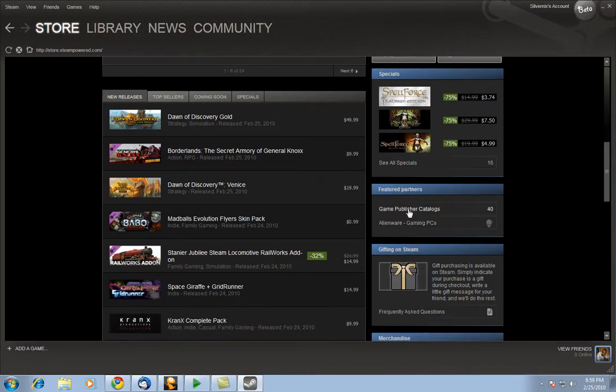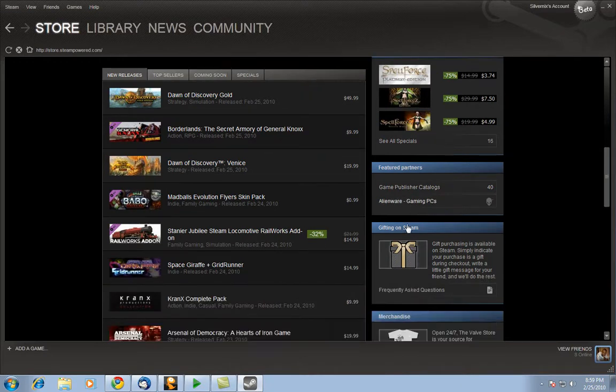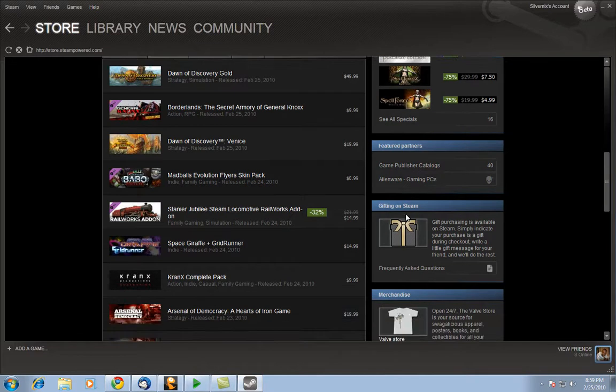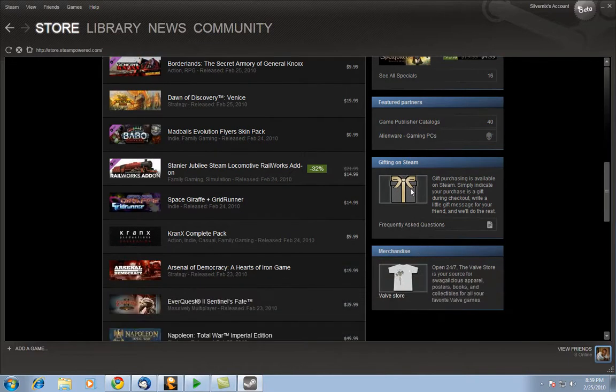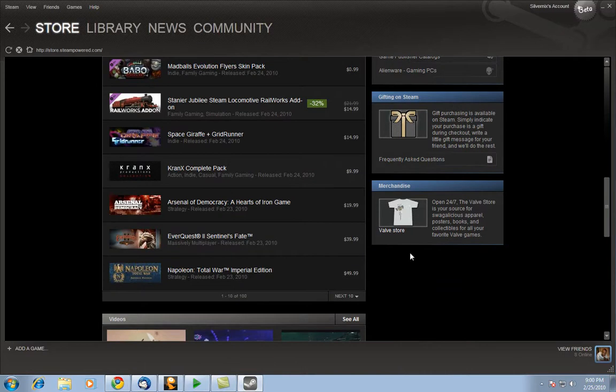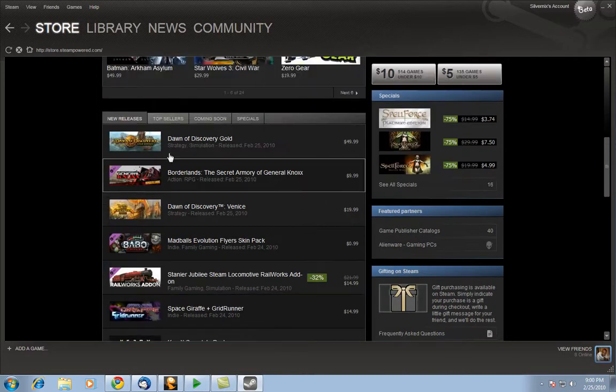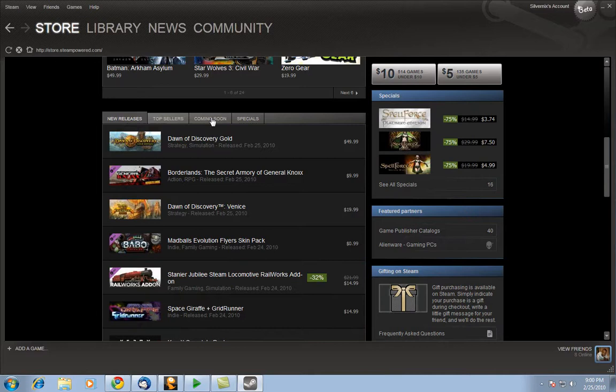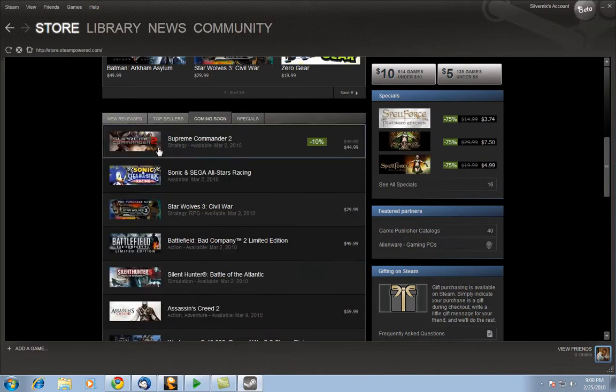It seems to be other specials too. Featured Partners, letting you know that you can actually send a game as a gift on Steam and of course merchandise. Now going back up a little bit here you have the new releases, top sellers, coming soon. All here.